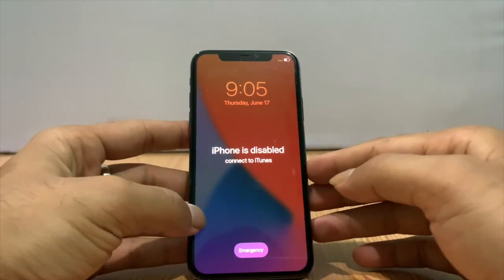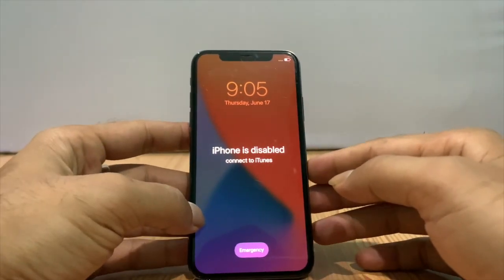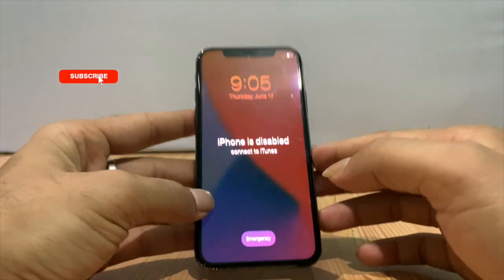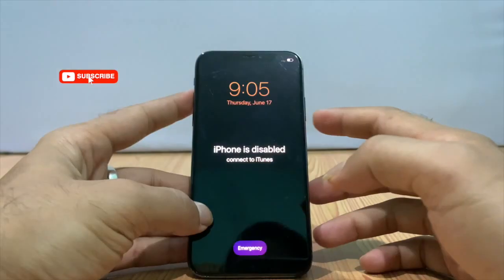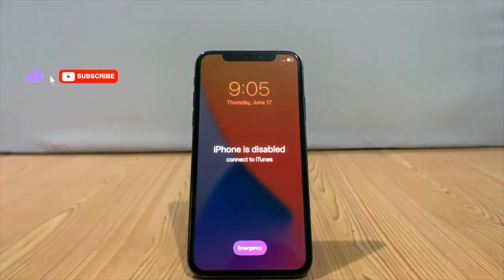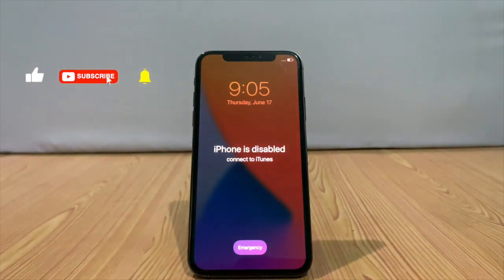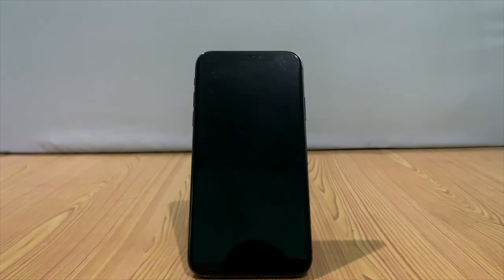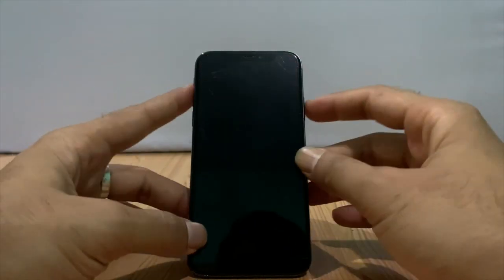There is no option to enter a password. Follow the video with the i button or you can see from the description below. If you accidentally face such issues, I will show you the way to skip the iPhone disabled screen.